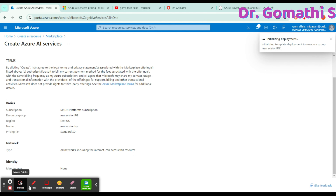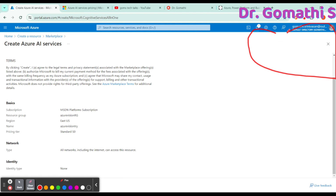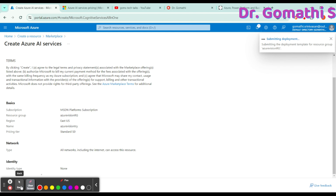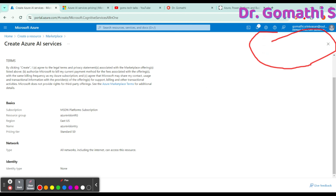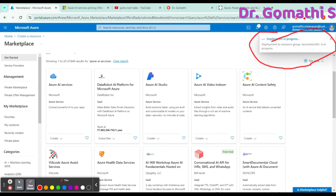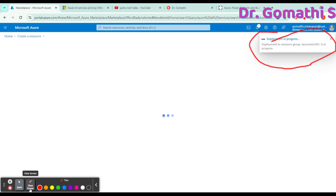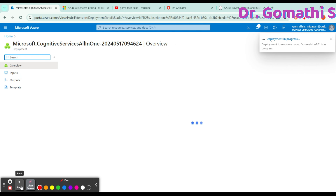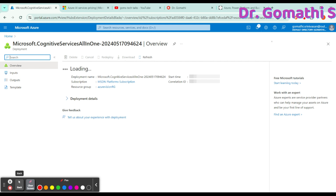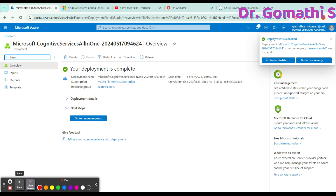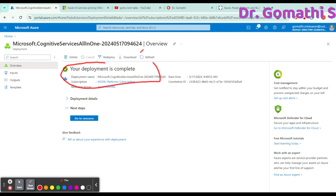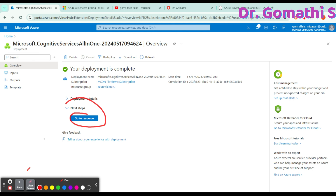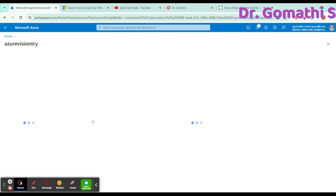Once you click Create, you can see that the deployment has been initiated. It will take some time to submit and complete the deployment and create your resource. You can see that Microsoft Cognitive Solutions is deploying. Once the deployment is completed, the status will show as complete, and you can click 'Go to Resource.'